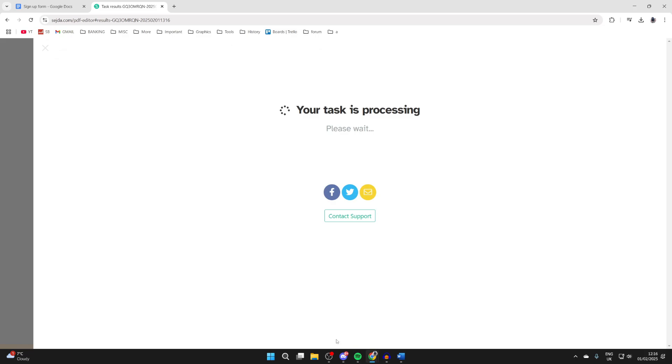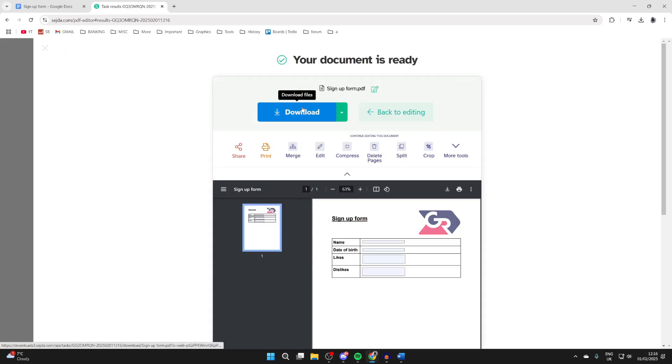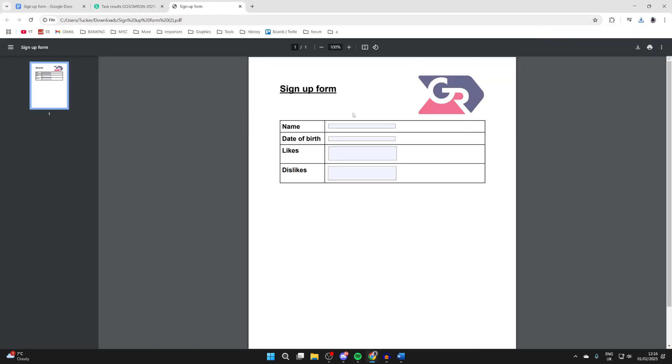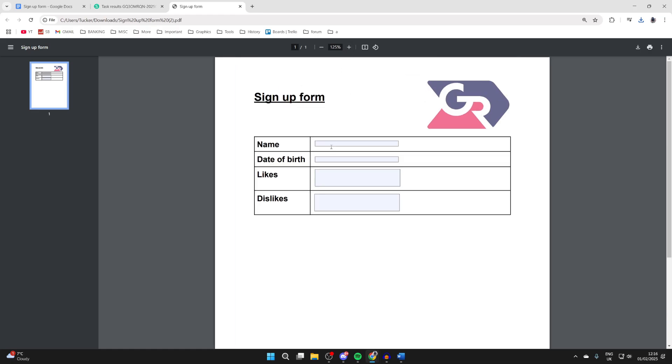You're going to see your task is processing. You can click on download. Now I'm going to open it up and as you can see the fields are now available to be filled in. As you can see there we go, it's that simple.